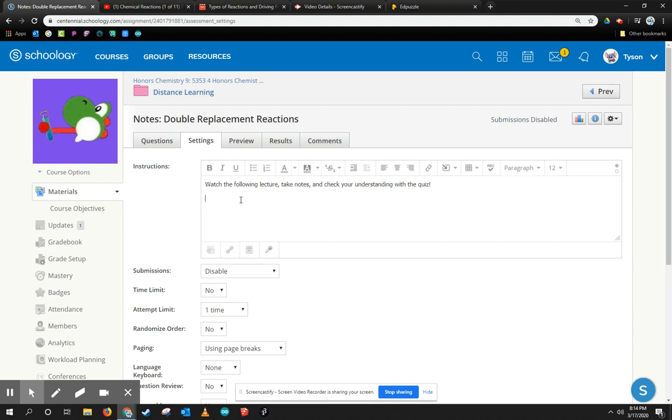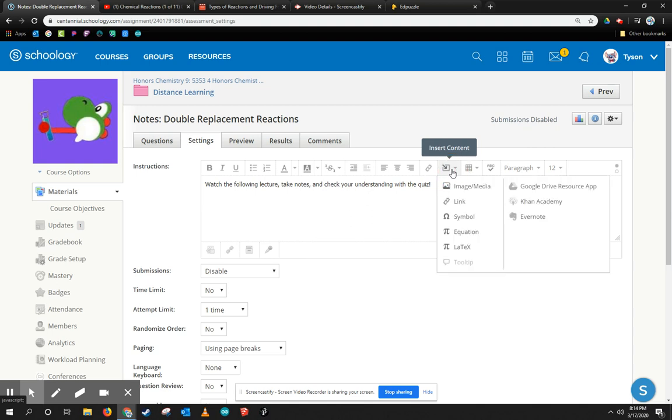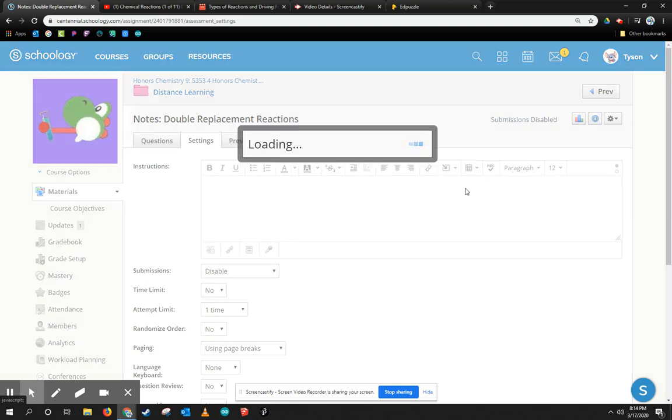So how do we add a video? Well, it's super simple. You come to this button here. It says Insert Content, and then I'm going to go ahead and insert image or media.